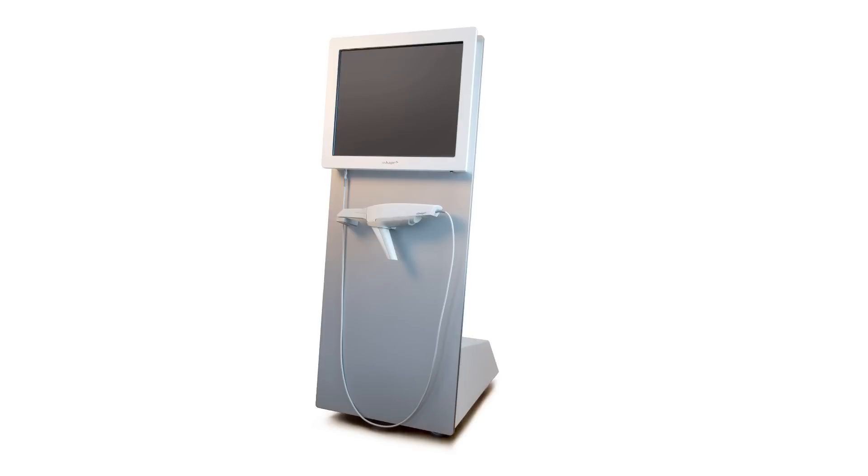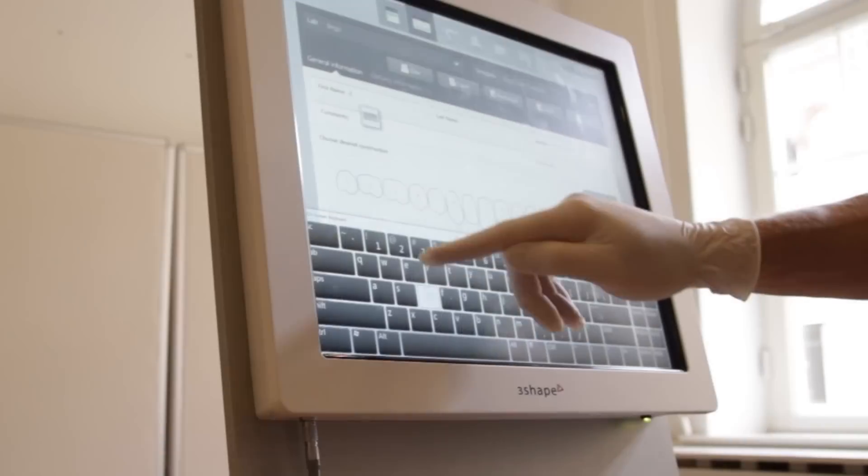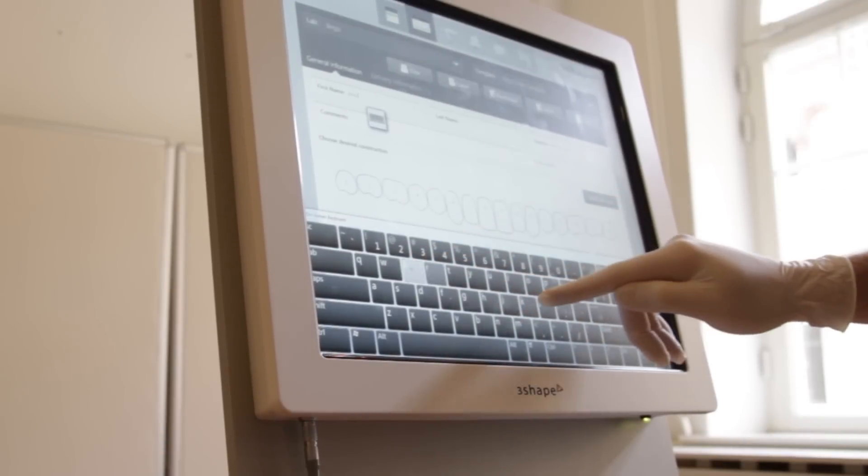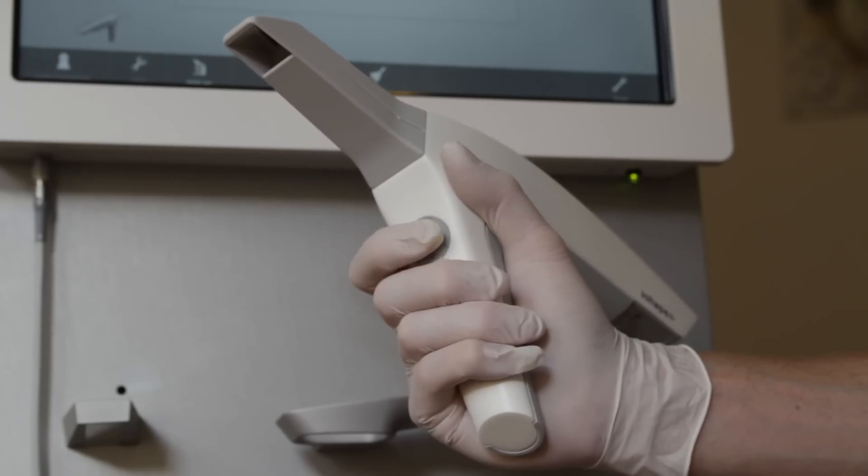The TRIOS system consists of a cart and a handheld scanner. The system connects to the internet via Wi-Fi. You operate the system through its touchscreen and by pressing the trigger on the handheld scanner.